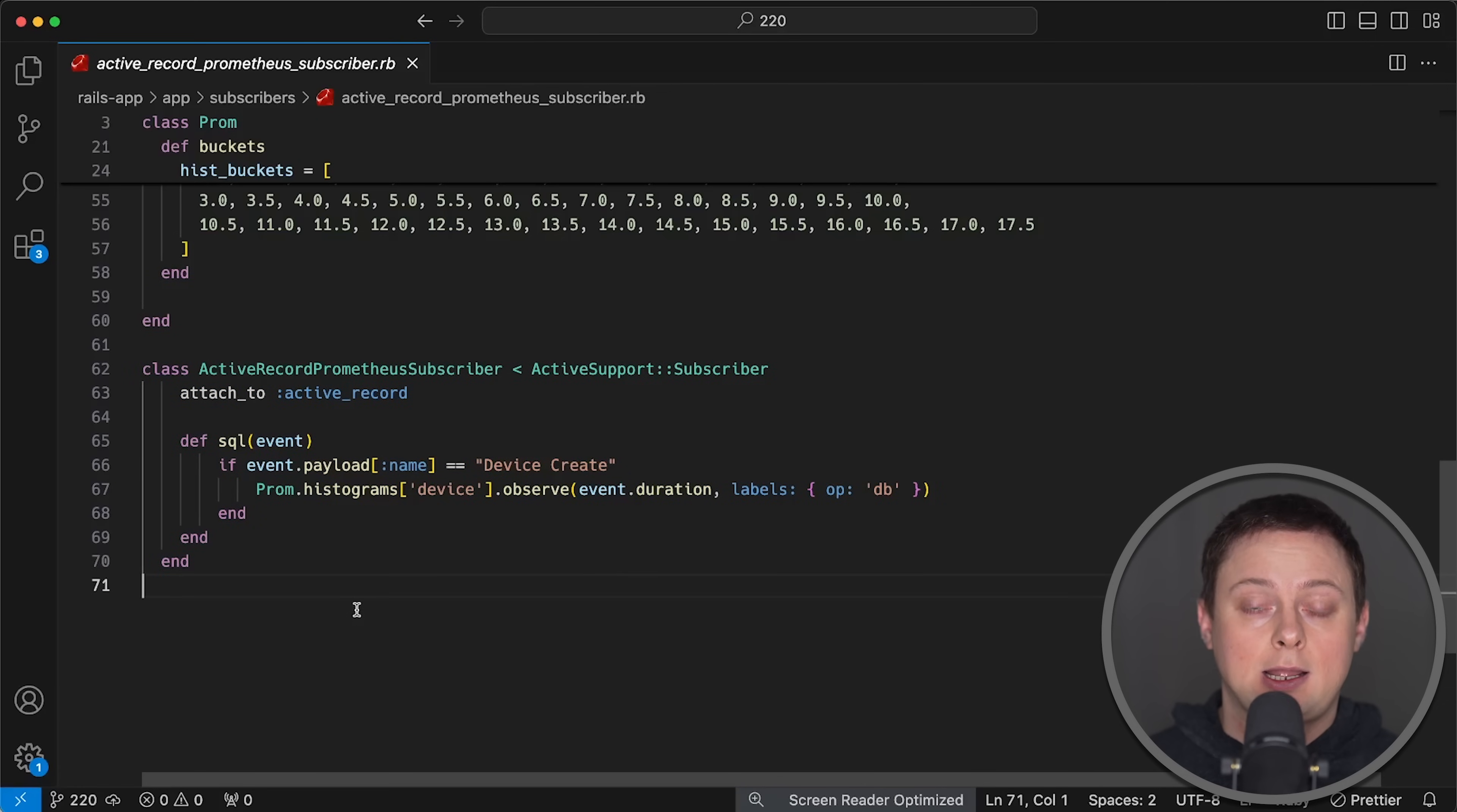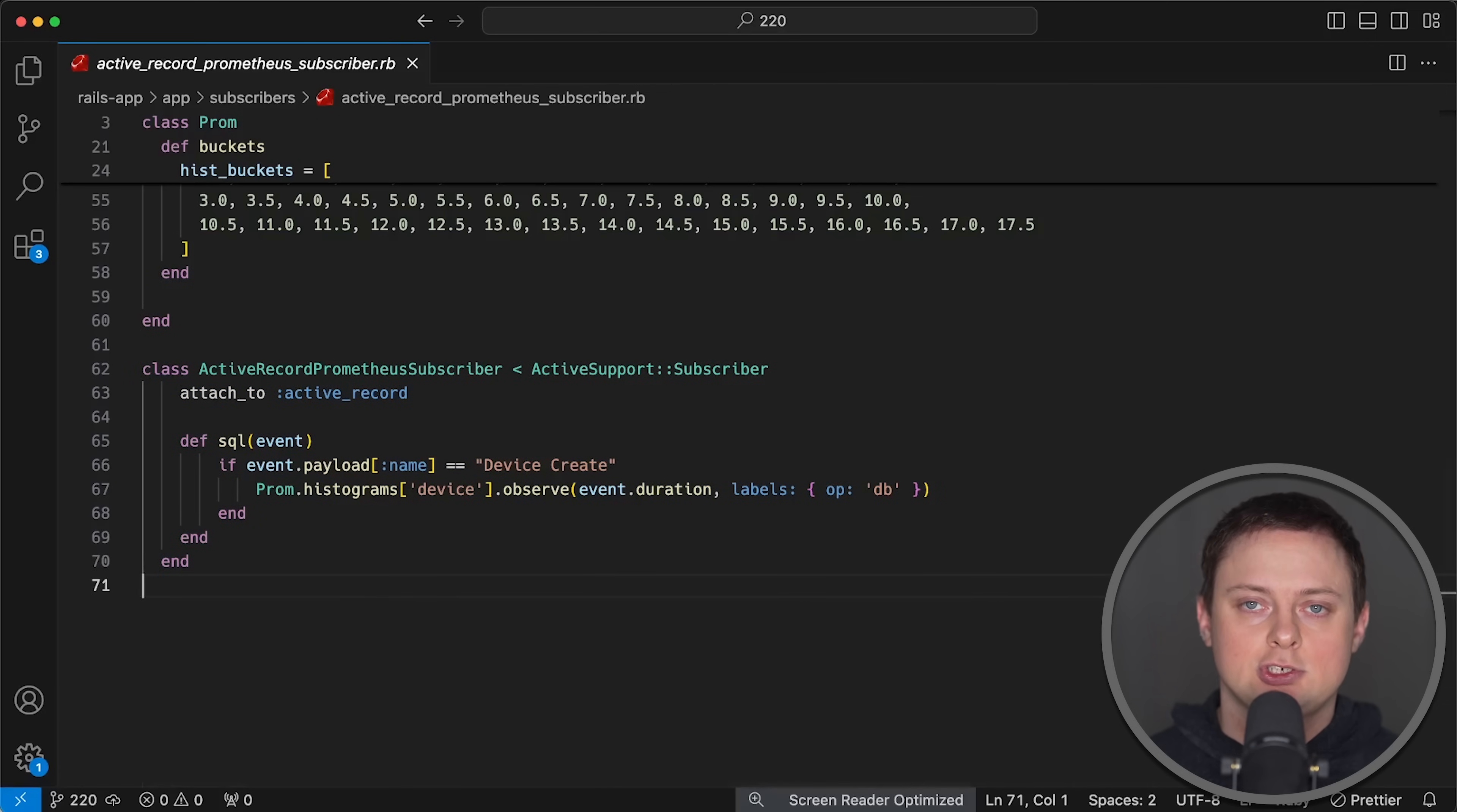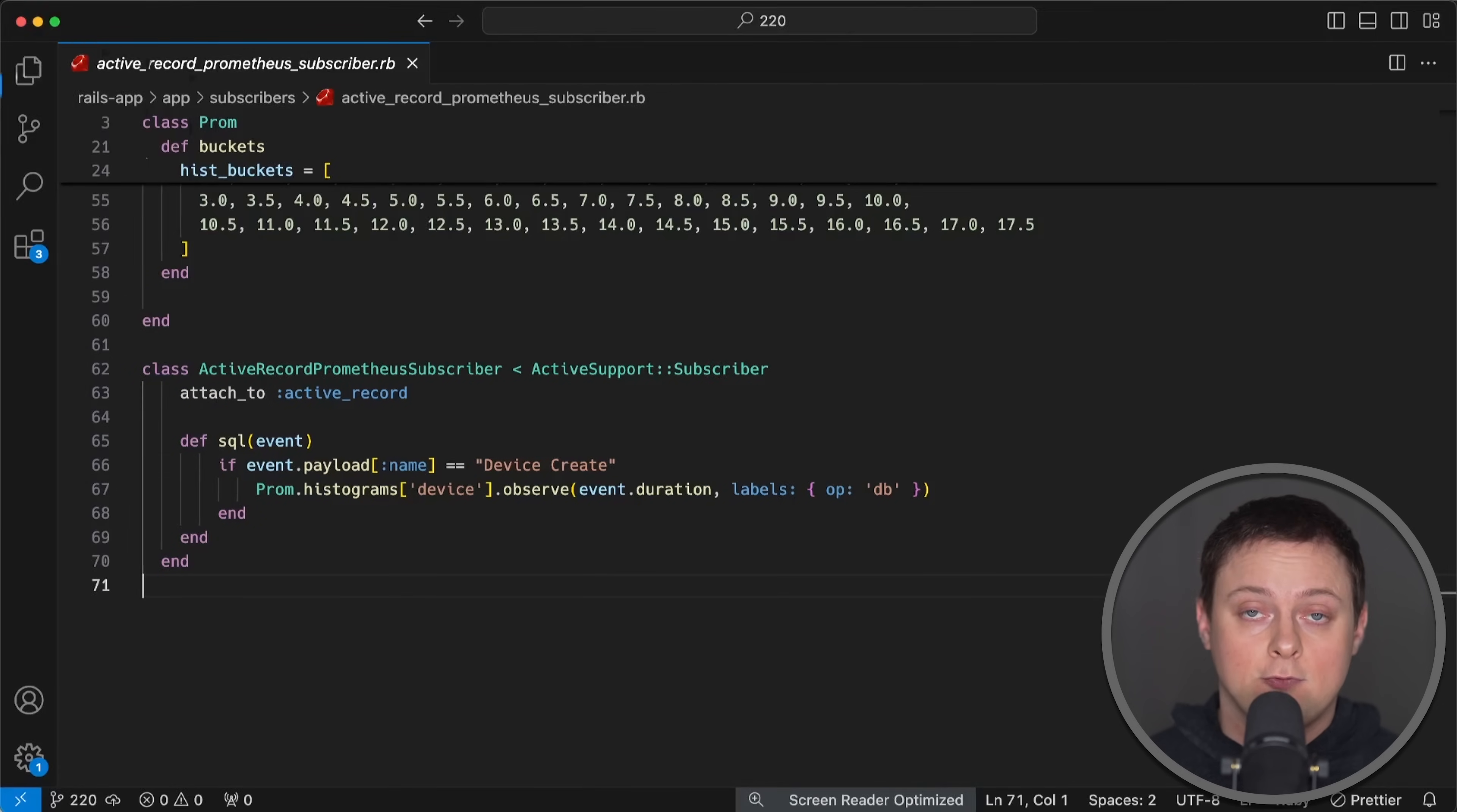Feel free to refactor and submit a pull request. It's not the cleanest version, but it works.